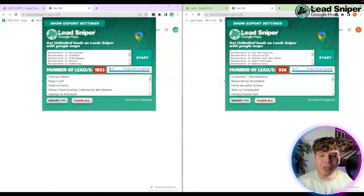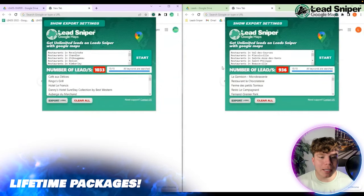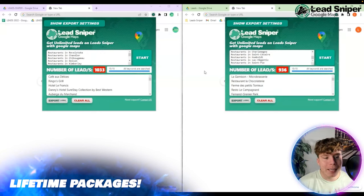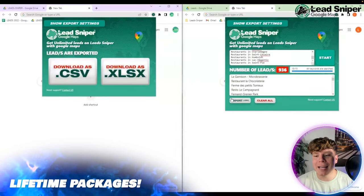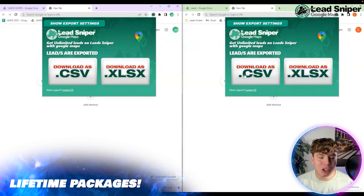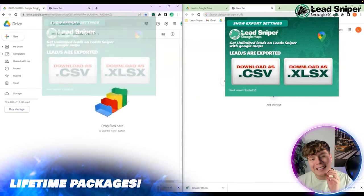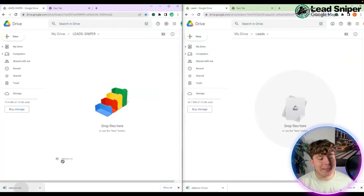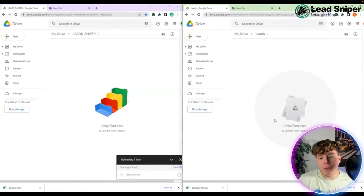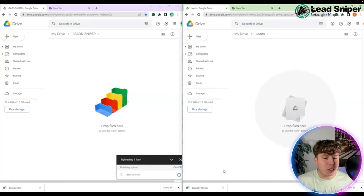When you're doing this, please make sure you've got the keywords written in correctly so all the keywords get searched exactly how you like. We've got 1,033 on the left and 936 on the right hand side. To export them, just click Download CSV — that's going to download to your files. Then drag it into your Google Drive and drop it in.